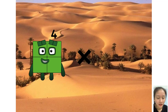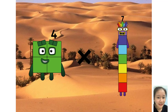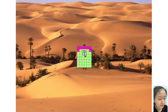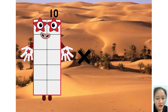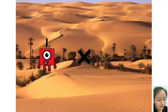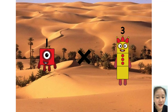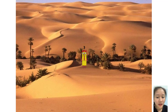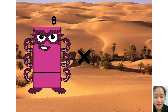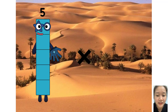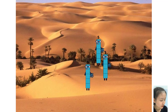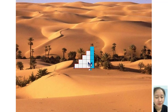4 times 12 equals 48. 1 times 3 equals 3. 5 times 2 equals 10.